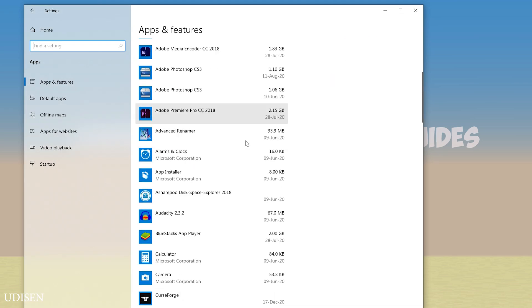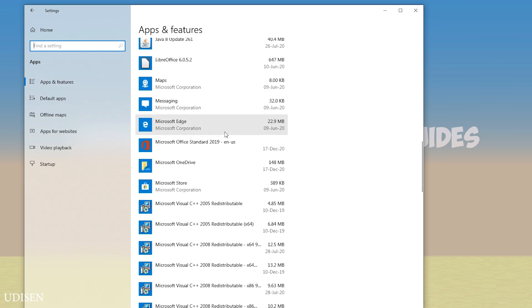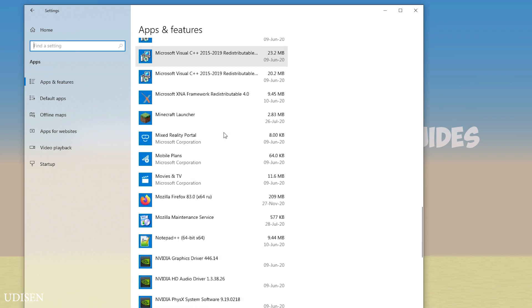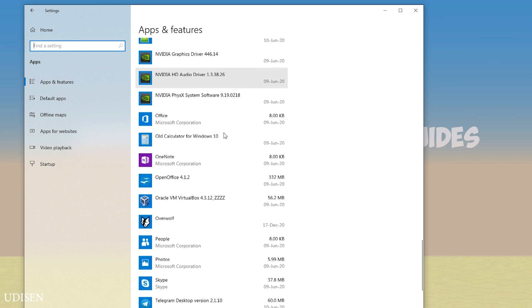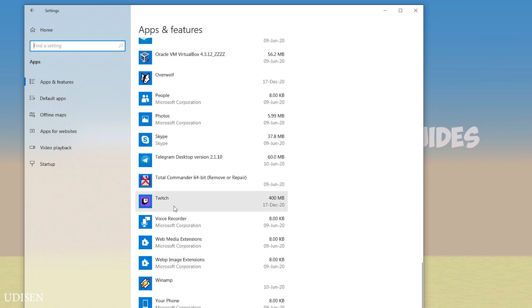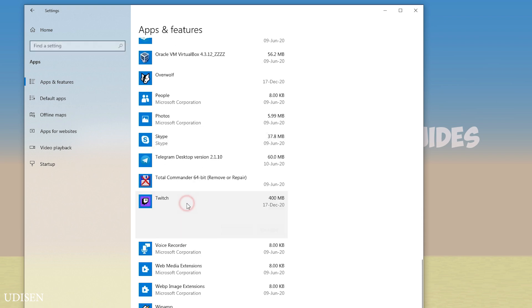In this list, find the Twitch. Press left mouse button here, press Uninstall, press Uninstall.